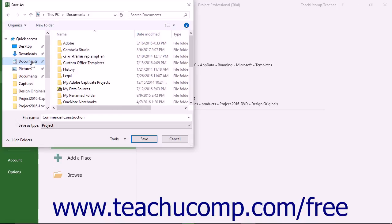After selecting a location to save the file, use the Save As dialog box to enter a file name into the File Name field.